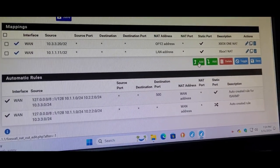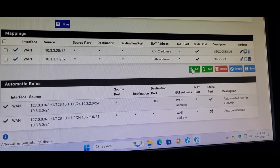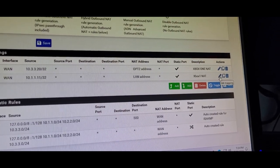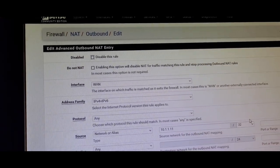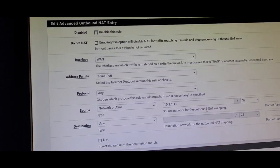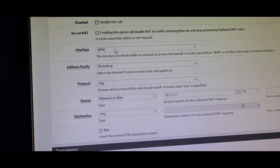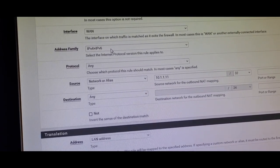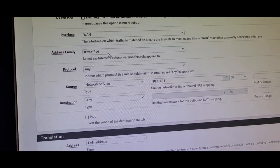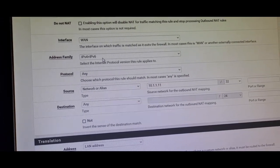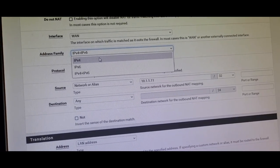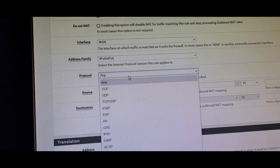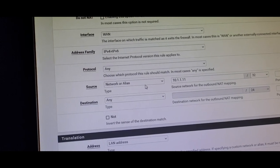Once you change it from automatic to hybrid outbound NAT and click Save, go to the upper arrow where it says Add to add the rules. I'm not going to do it fresh because it's already set up and working for me. I'll show you by editing the mapping settings. The interface is going to be WAN — it's always going to be WAN. Address family is IPv4+IPv6 since my ISP supports IPv6. If your ISP doesn't support IPv6, just click IPv4. On protocol, click Any.